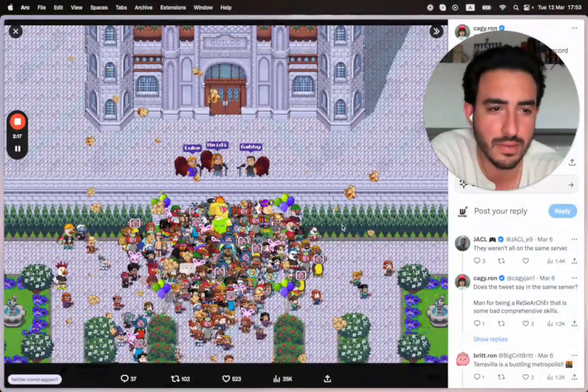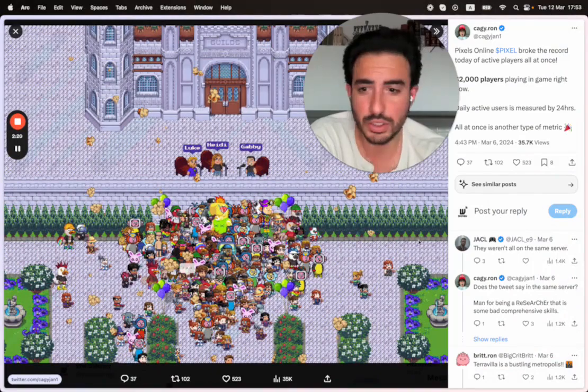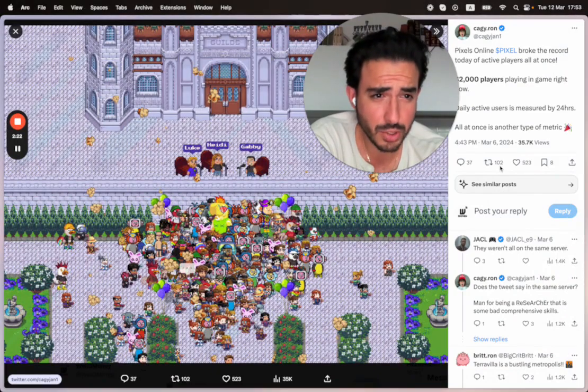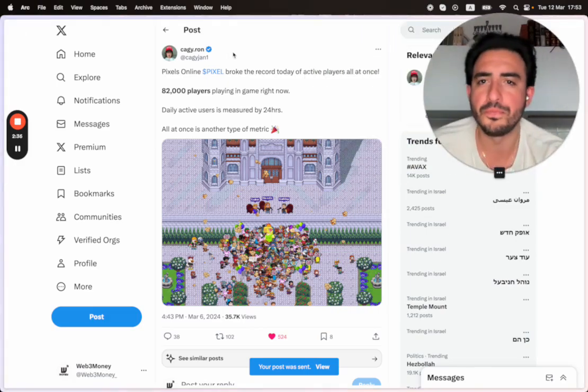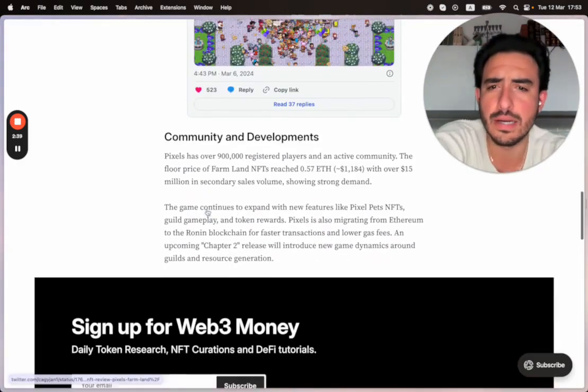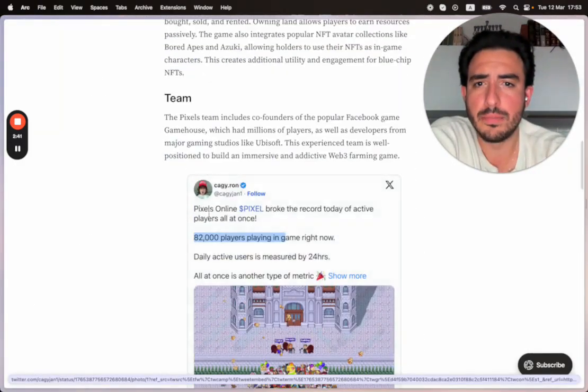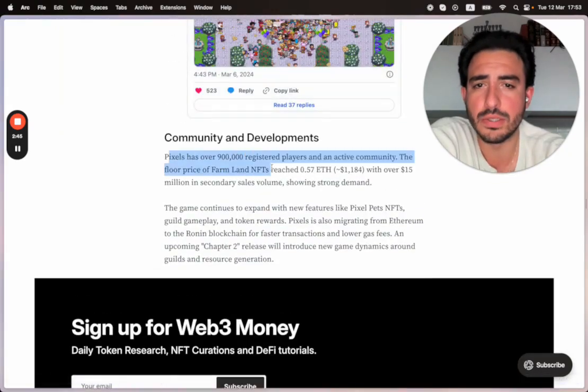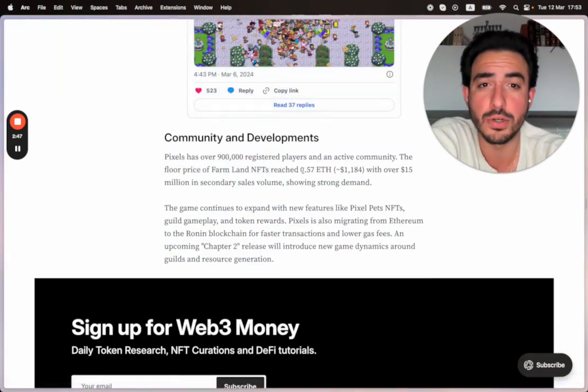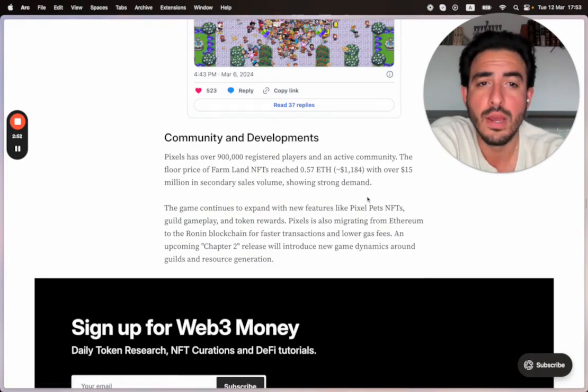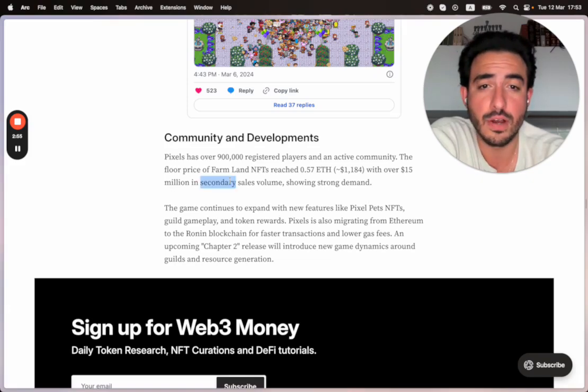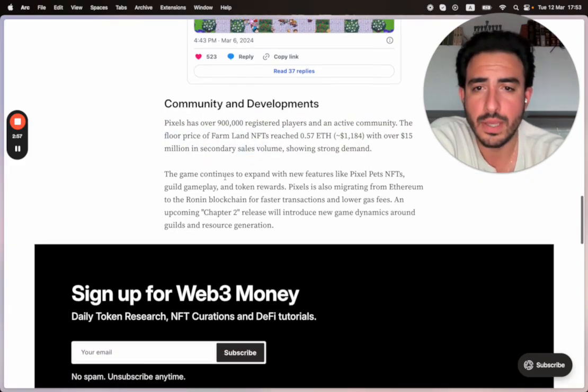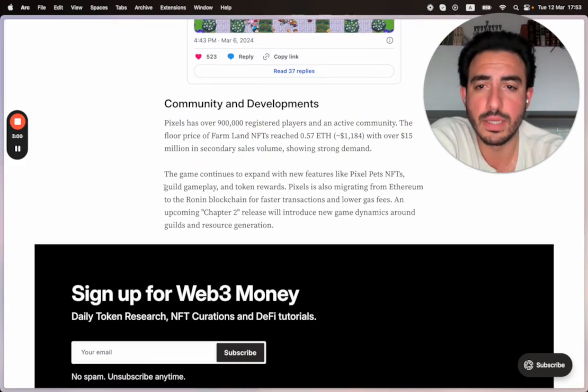This is a nice screenshot. I think this itself should be an NFT. I just wrote that randomly. Okay, cool. So that's a little bit about the team, community, and development. Pixels has over 900,000 registered players and an active community. The floor price of farmland NFTs has reached 0.5 ETH, with over 15 million in secondary sales volume, showing strong demand. The game continues to expand with new features like Pixel Pets NFTs, guild gameplay, and token rewards.